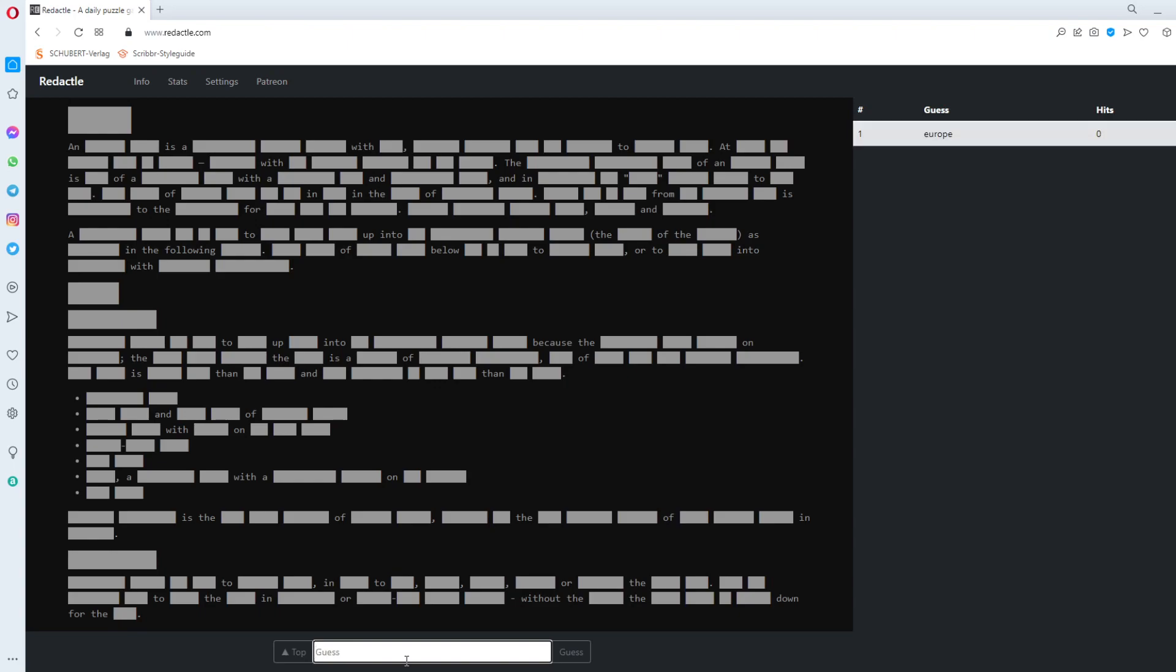So we start as usual Europe. Zero. Asia. Zero. America. Zero. Australia. Zero. Africa.